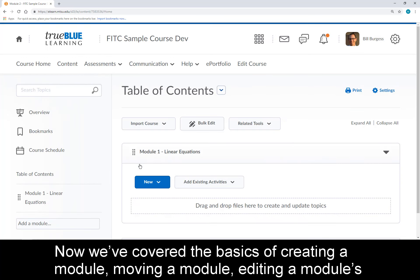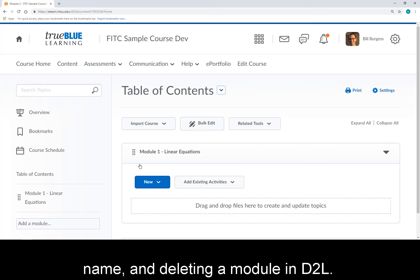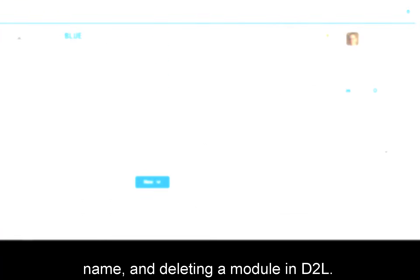Now we've covered the basics of creating a module, moving a module, editing a module's name, and deleting a module in D2L.